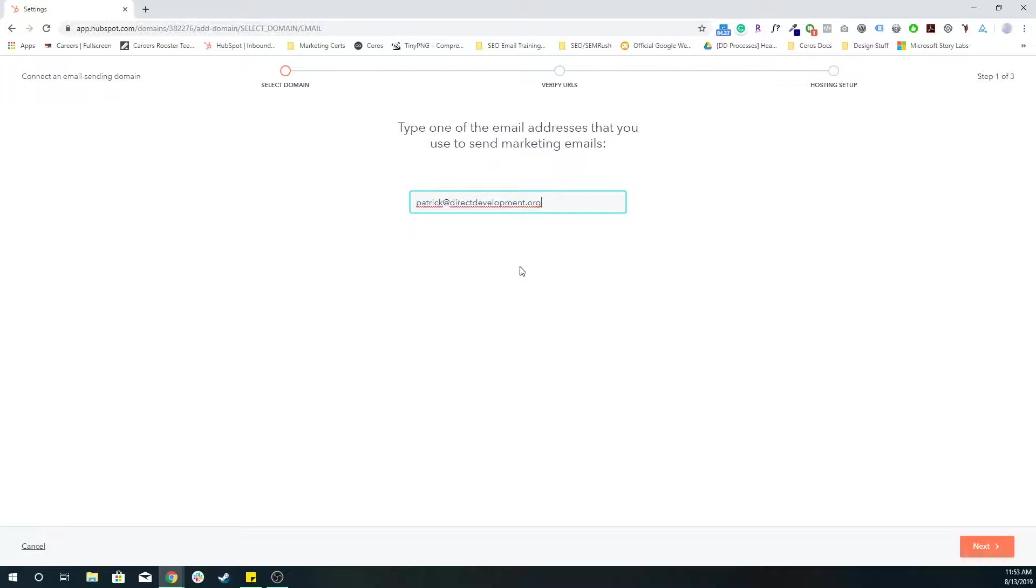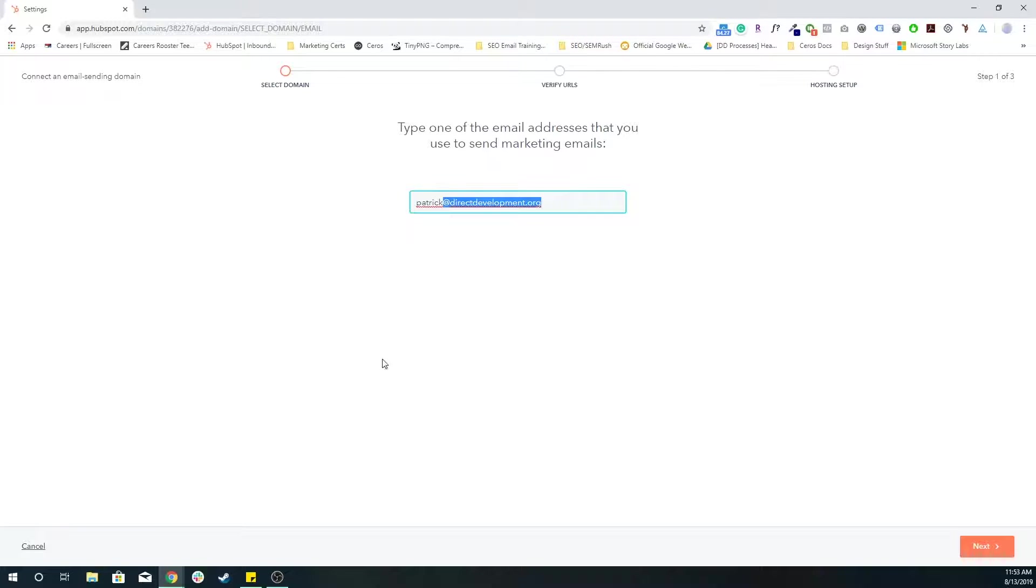Again, because this is a new one, it's a .org, not .com. So it's basically going to pull, saying all your emails or some of the emails you send are going to come from this directdevelopment.org email address. I'm going to press next.